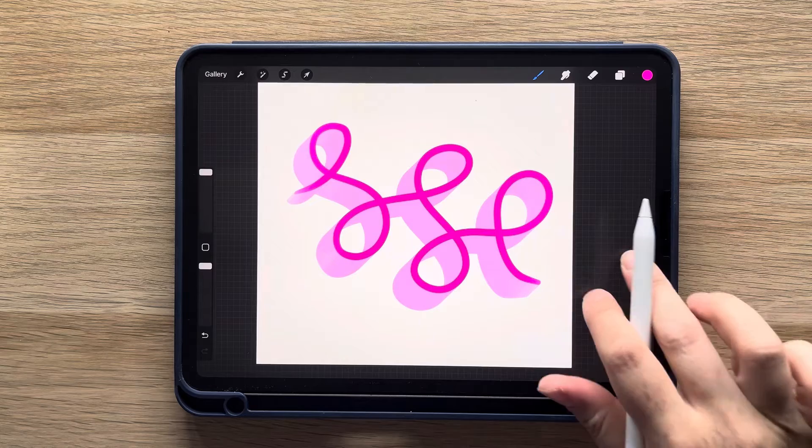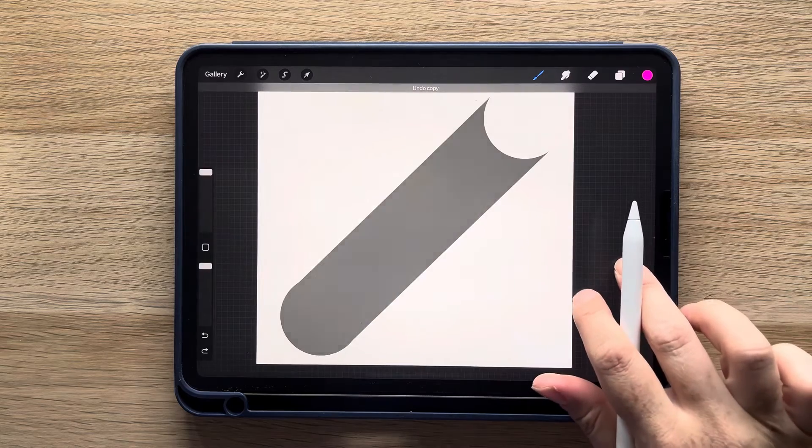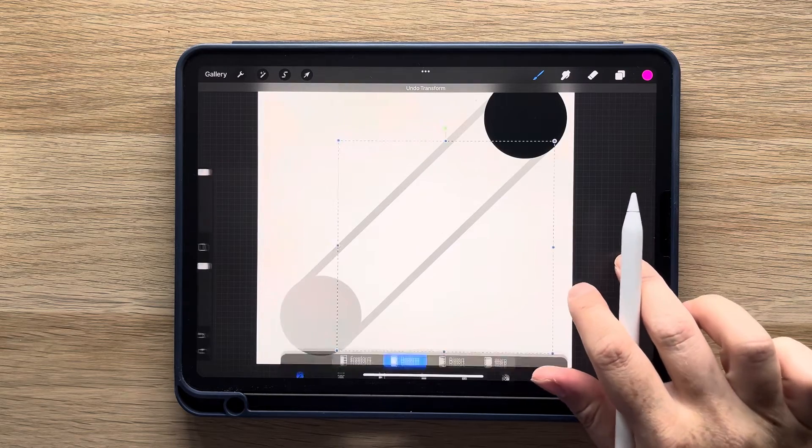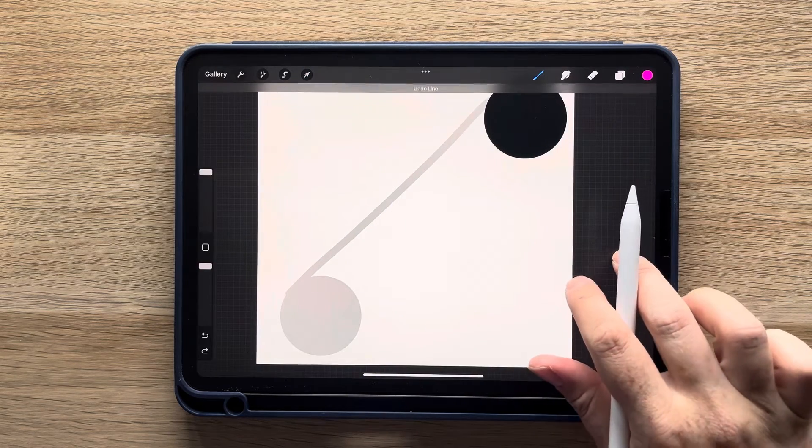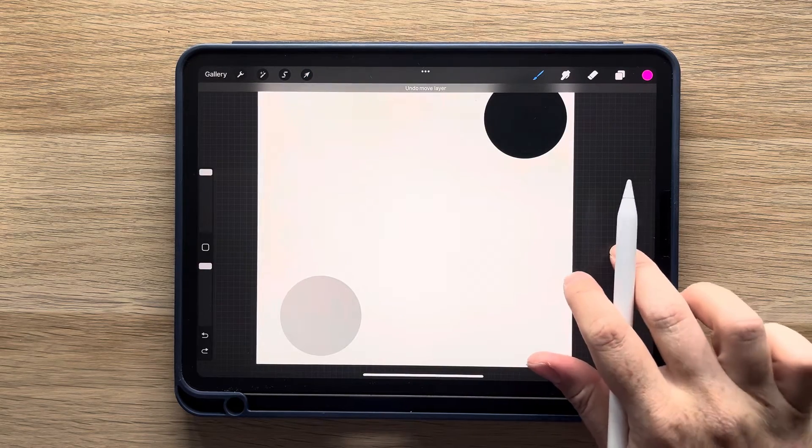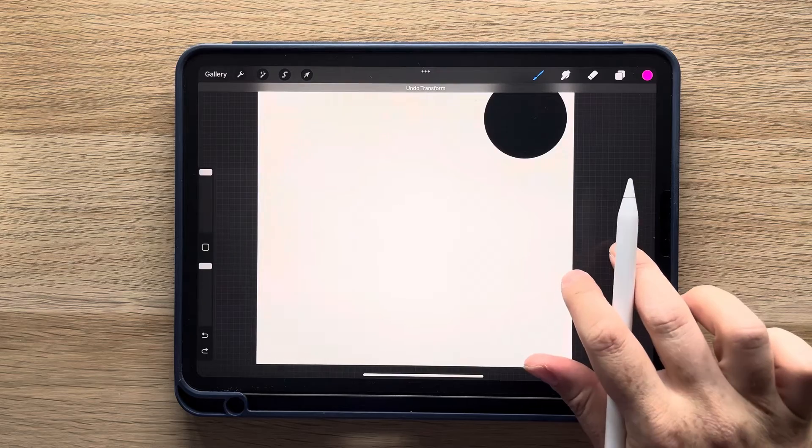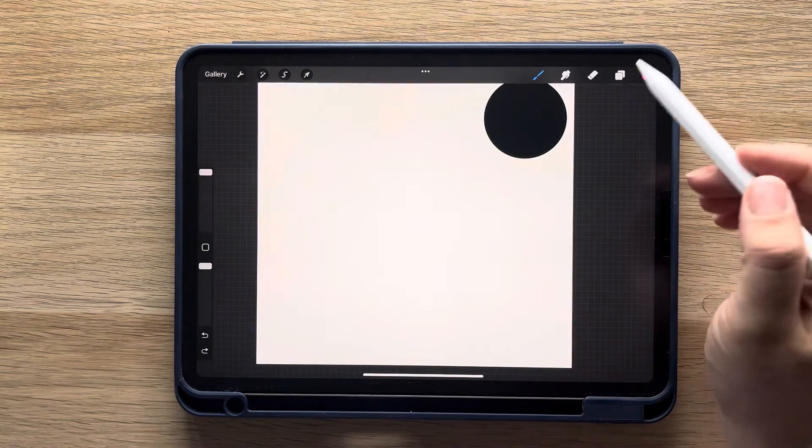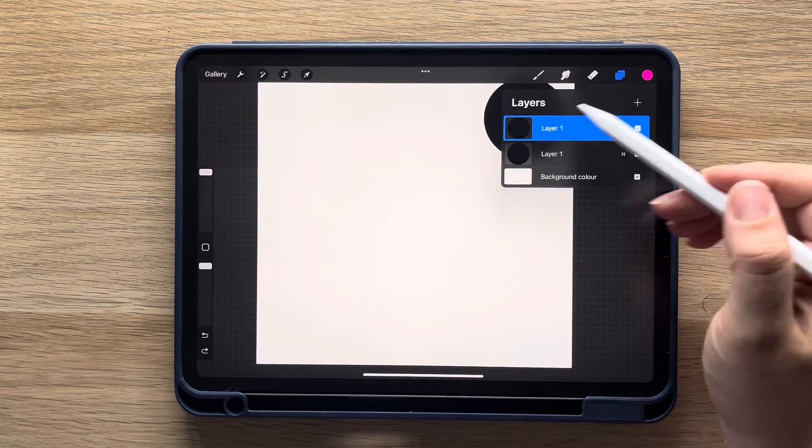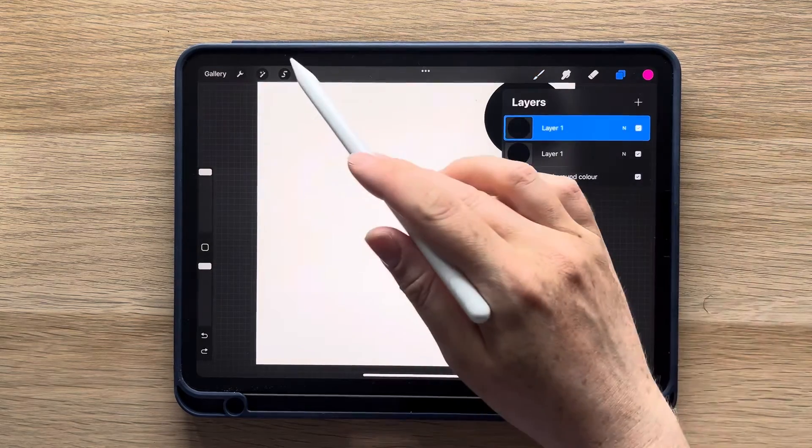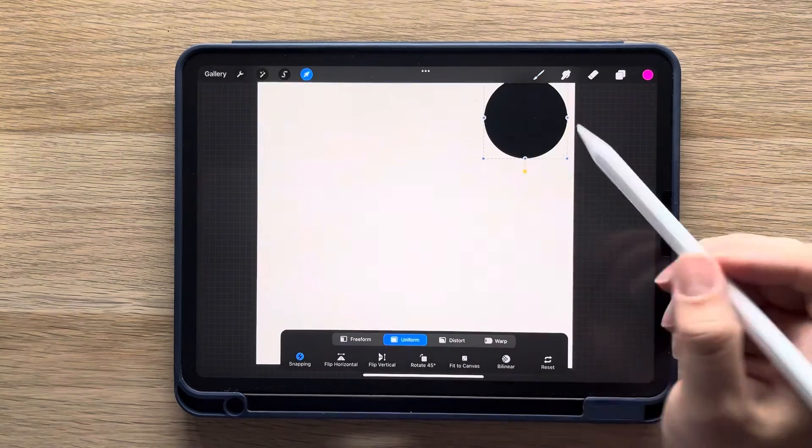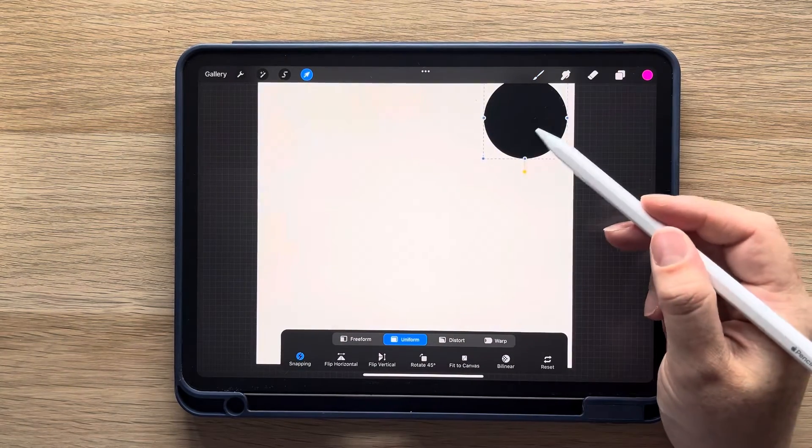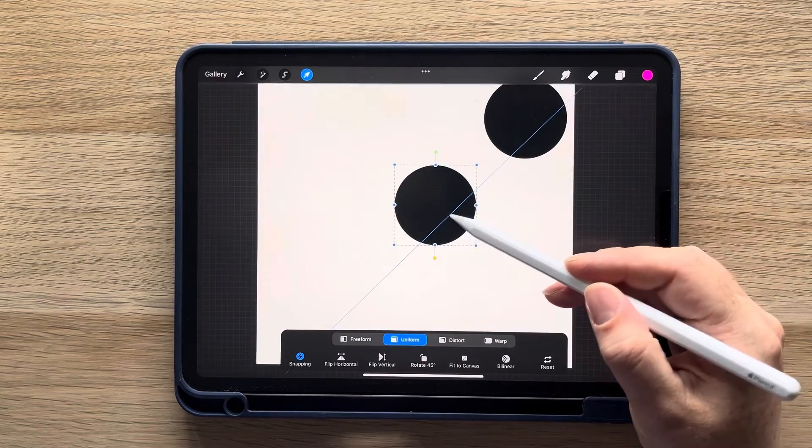Now let's have a look at if we had a smaller shadow by putting the circles closer together. I'm just tapping with two fingers to undo until I get back to having my duplicated circle. Instead of dragging it all the way to the corner, I'm just bringing it a small distance.